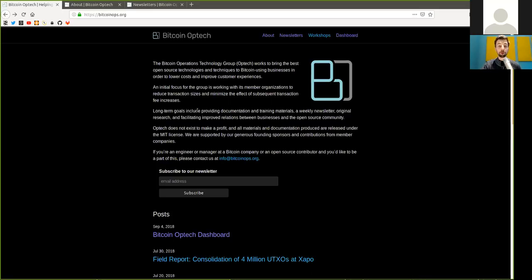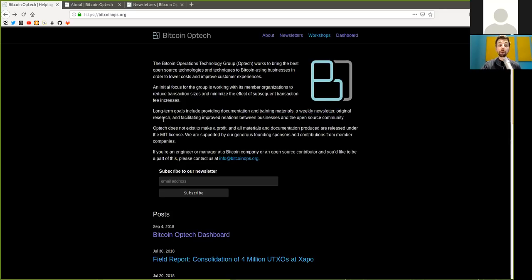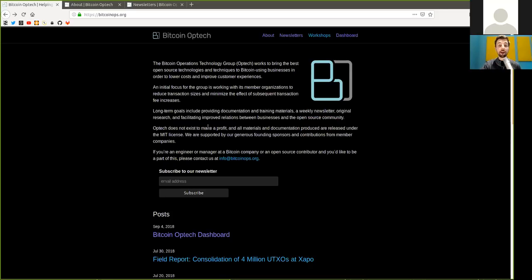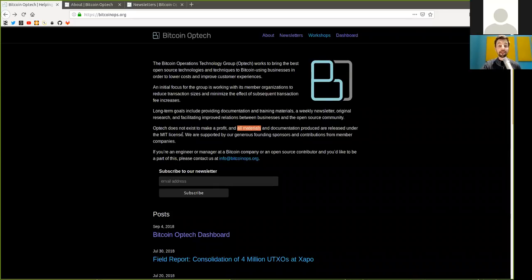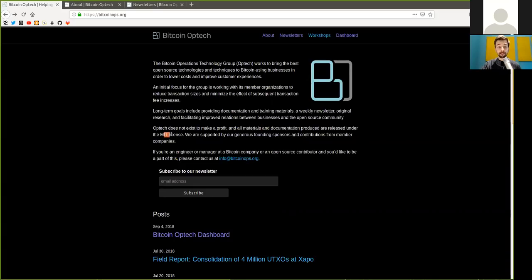Long-term goals include providing documentation and training materials, a weekly newsletter, original research, and facilitating improved relations between businesses and open source community. Optech does not exist to make a profit and all materials and documents produced are released under the MIT license.